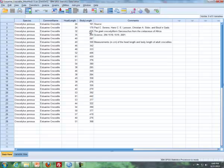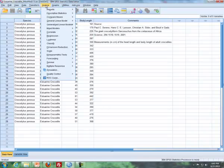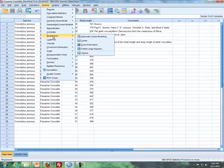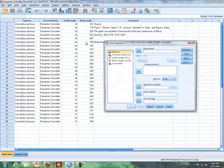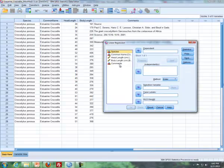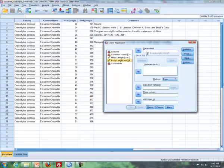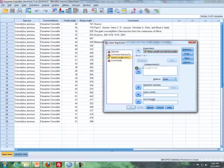So what I'll do first of all is I'll go to Analyze, Regression, and then Linear. So I put body length, since that's my response variable or my y variable, that goes in my dependent box. Then my explanatory variable, my x variable, that's head length, that goes in my independent box.